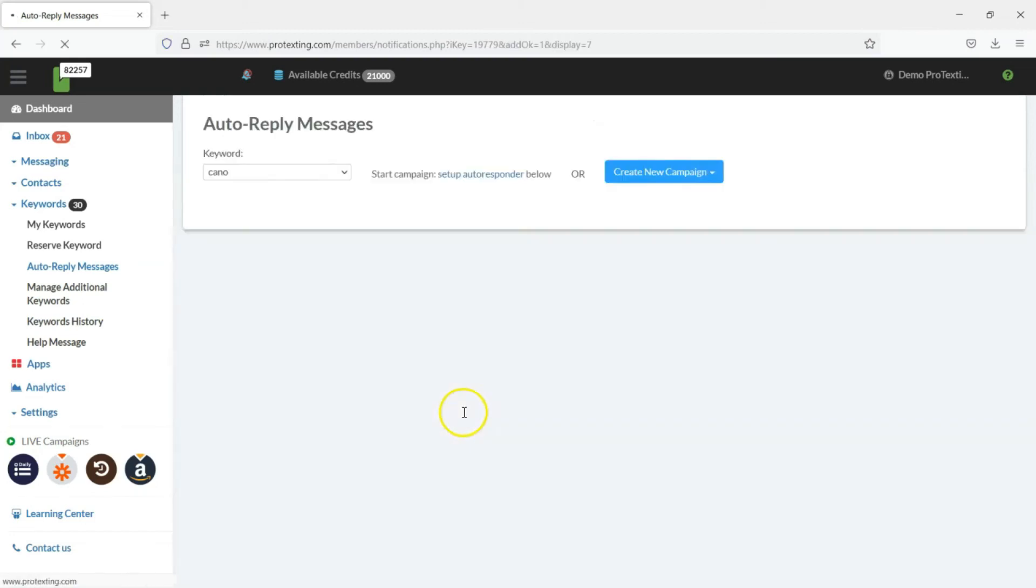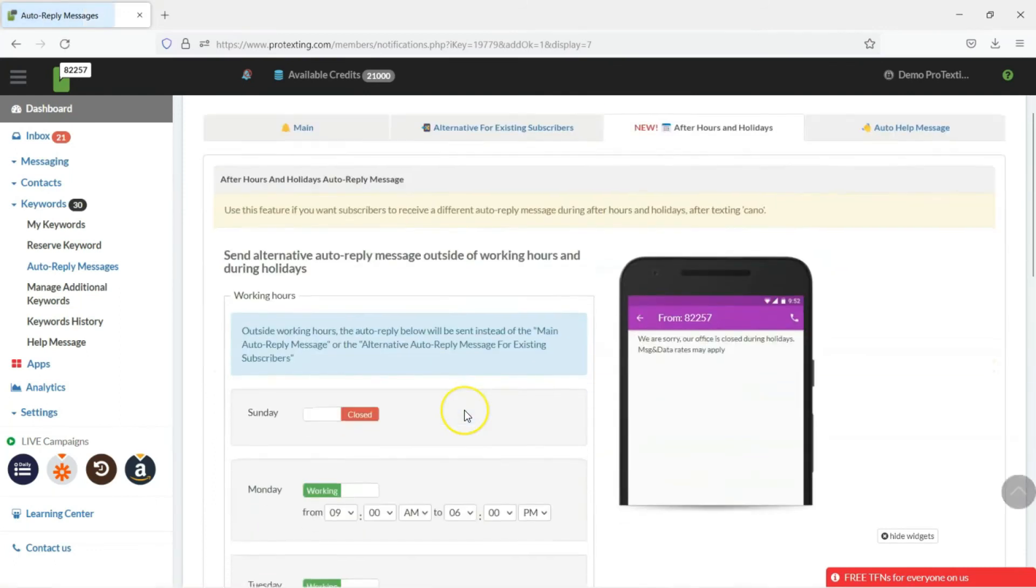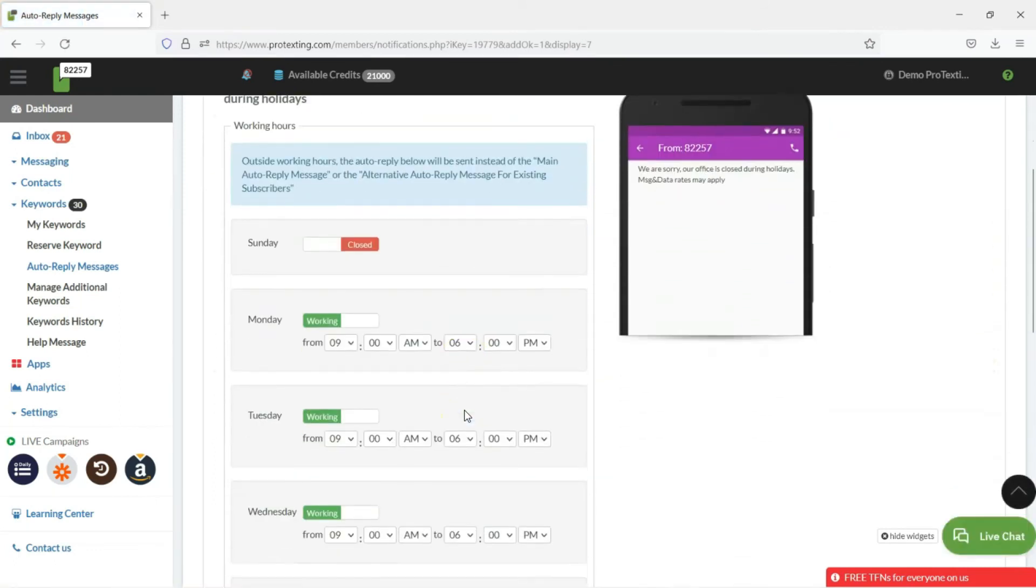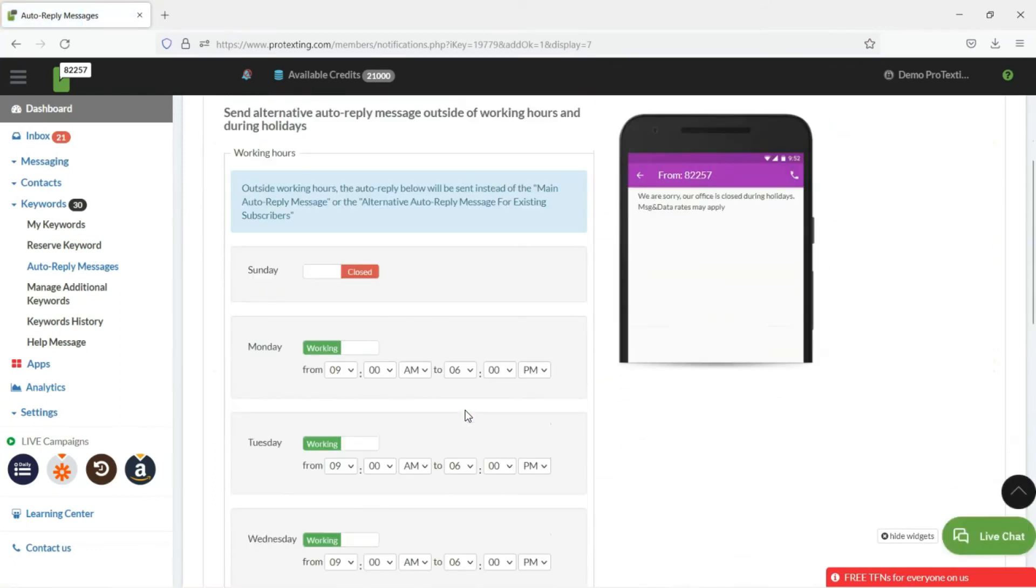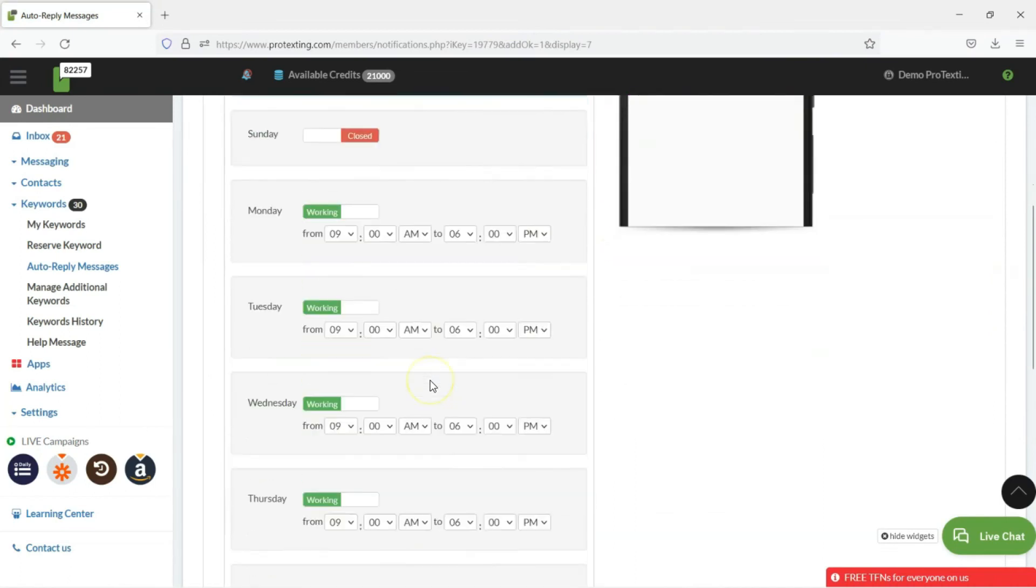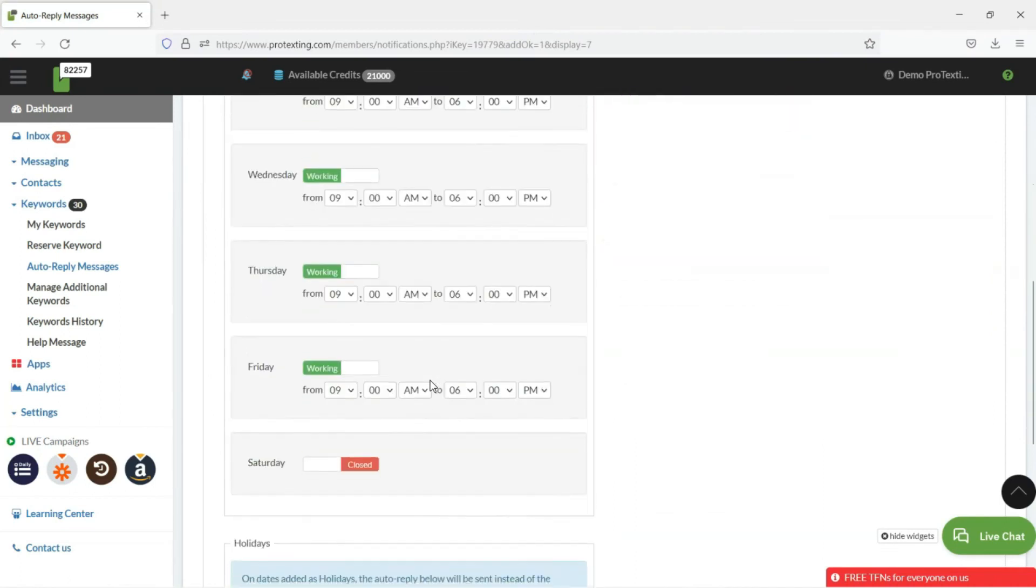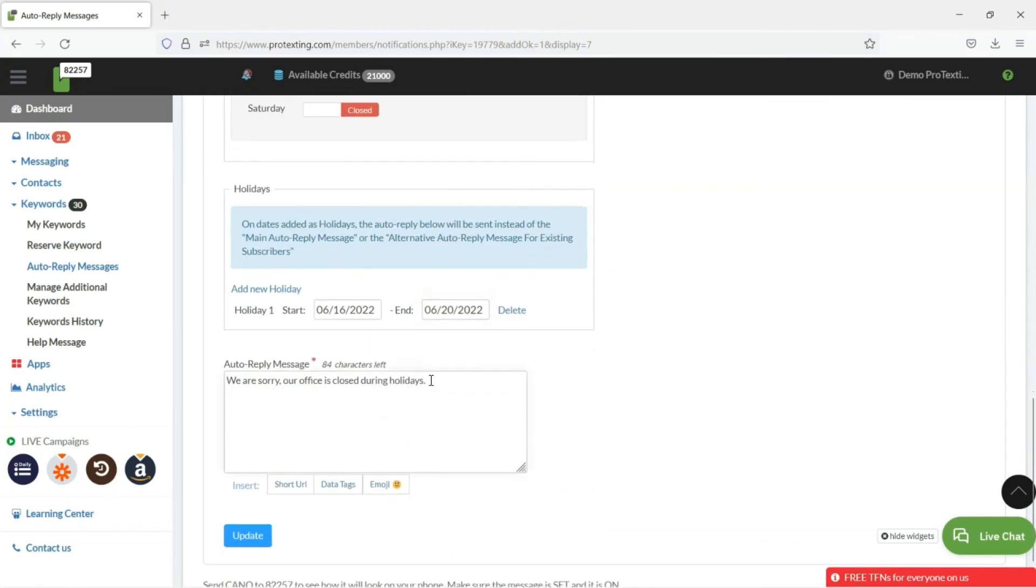A quick preview of the campaign will show to the right to make sure it looks perfect on mobile phone. All can be quickly edited at any time, just go back to the After Hours and Holidays SMS Auto Replies page.